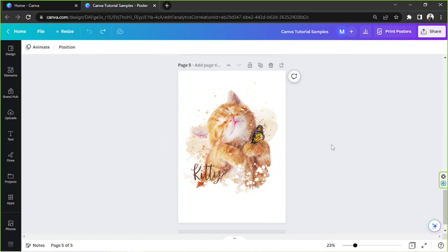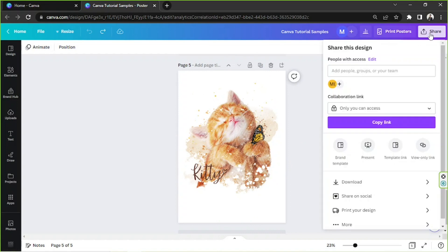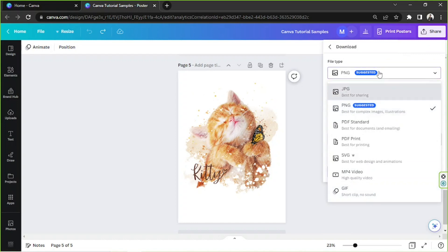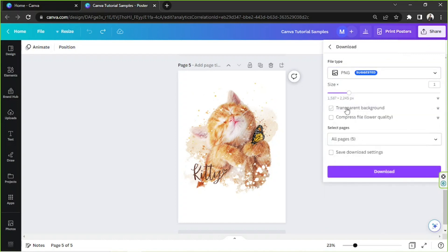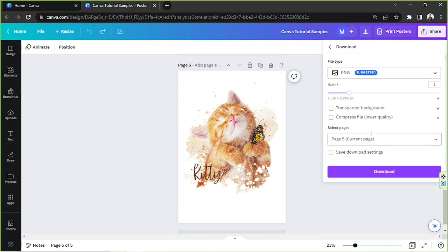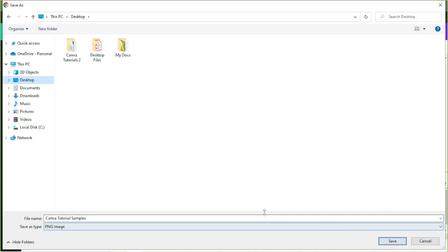The next thing you can do is to download your image instead. Go to the Share button above, then go to Download, and select PNG as your file type. Here you have the option to have a transparent background for your photo or not. If you want a transparent background, make sure to tick this checkbox. Then choose the page you'd like to download and click on Download.